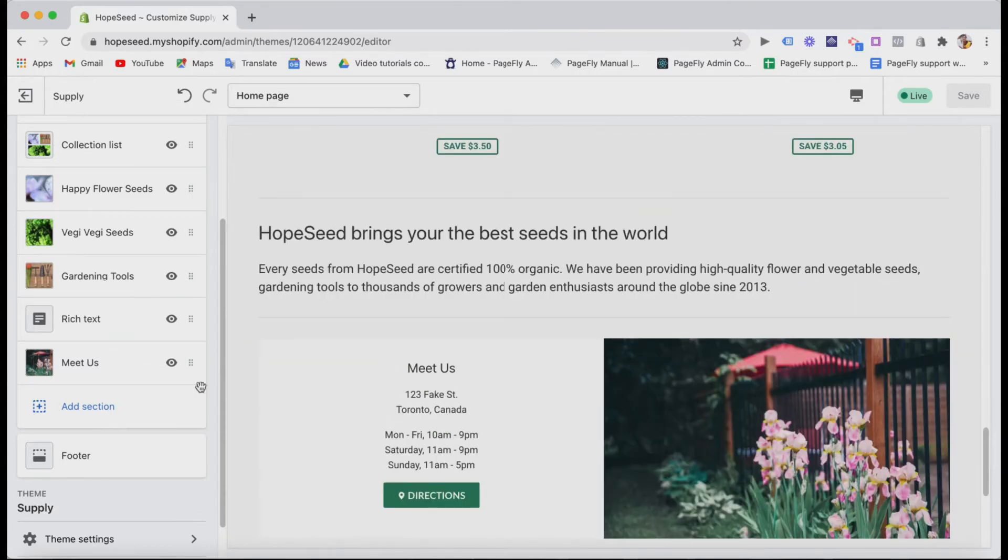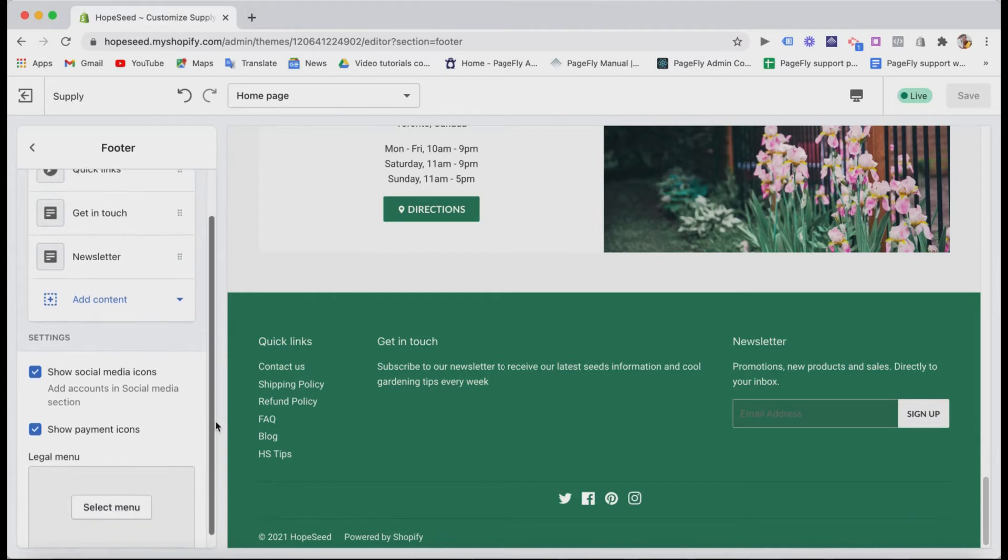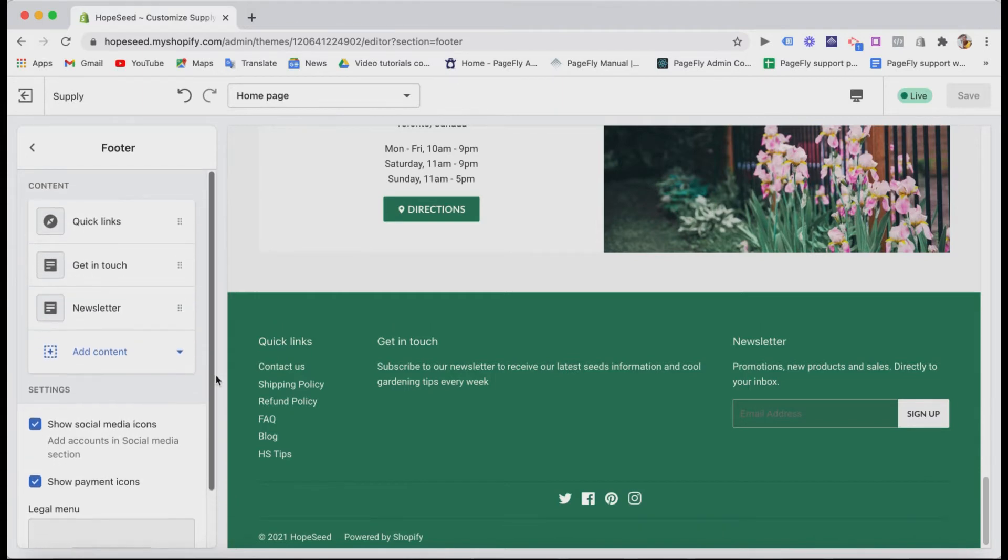And for the footer here, you can add quick links to more information pages like contact, shipping, refund policies, and so on. And also the newsletter sign-up part like this.